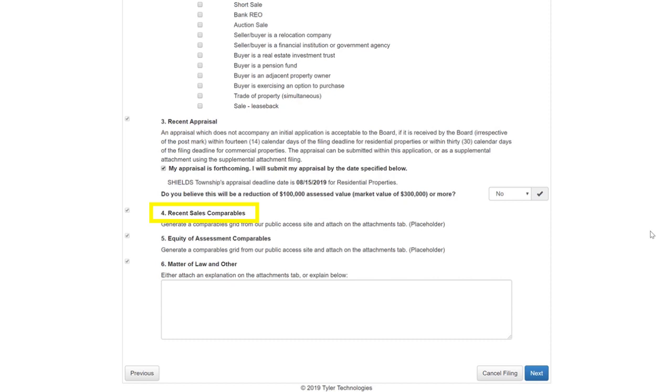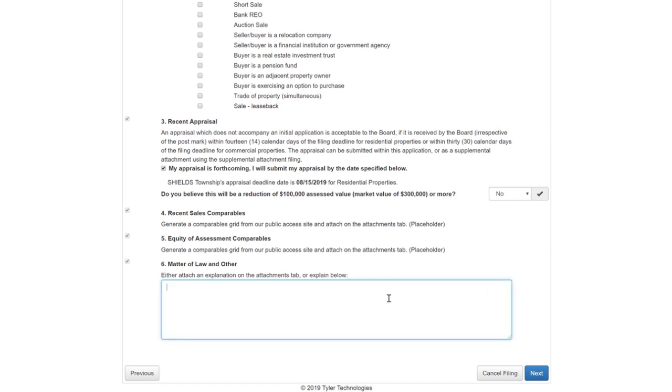For recent sales comparables and equity of assessment comparables, more information will need to be added on later pages. For matter of law and other, enter your explanation in the field below or upload documents on the Attachments page, which will be later in the appeal process. Once you are finished with the appeal details, click Next.